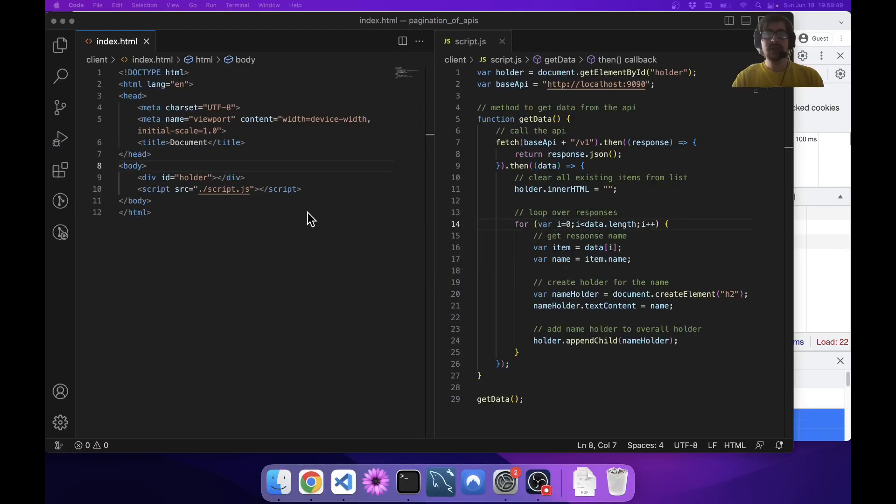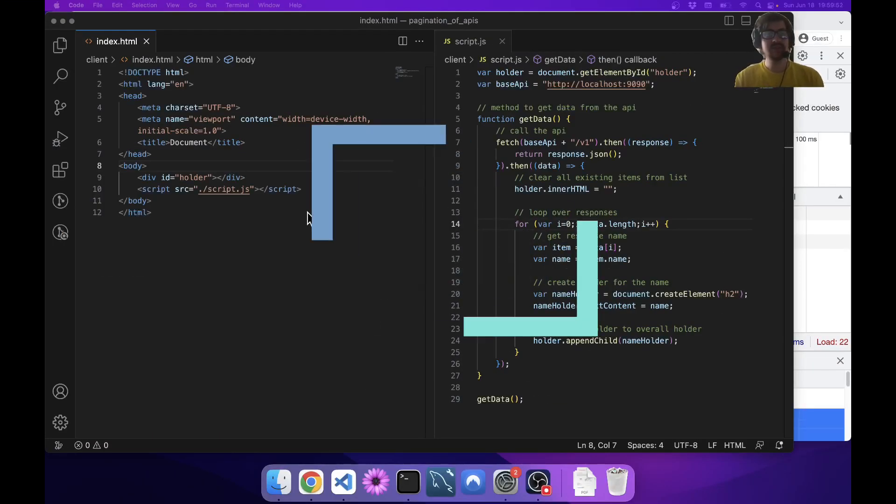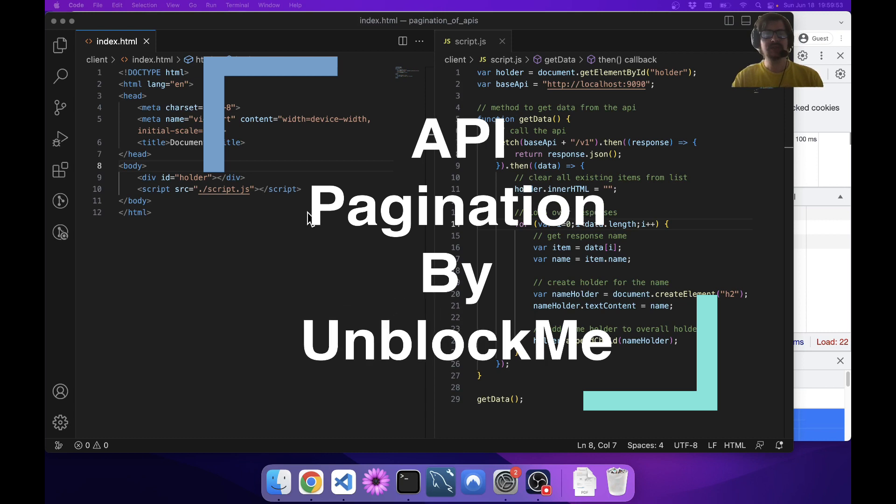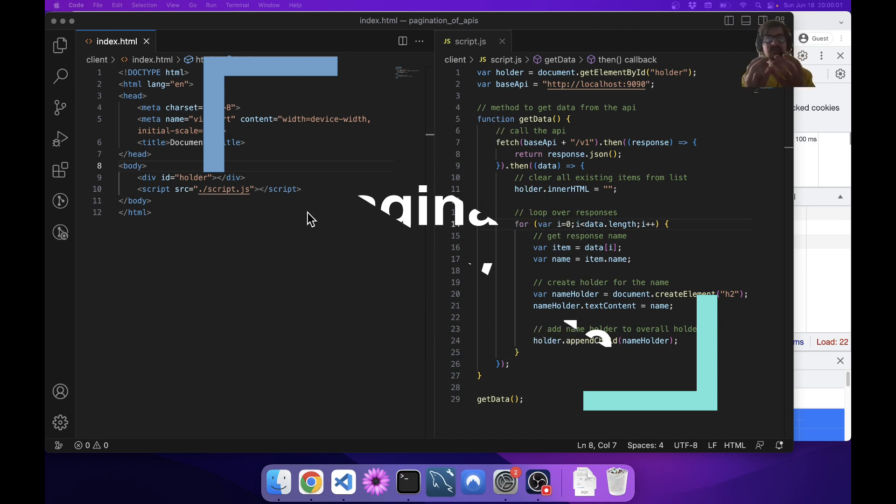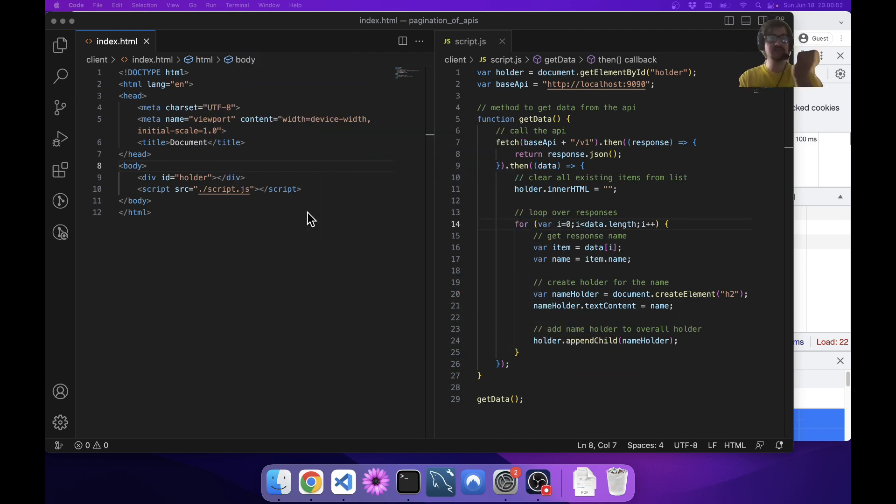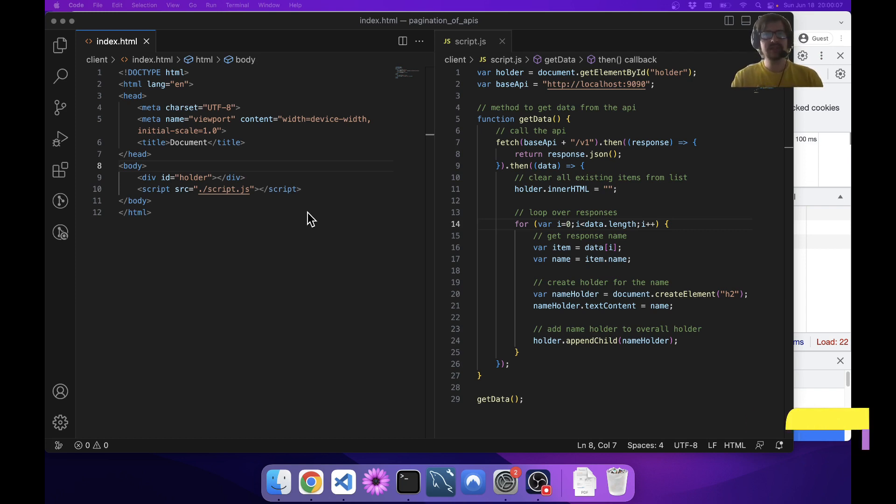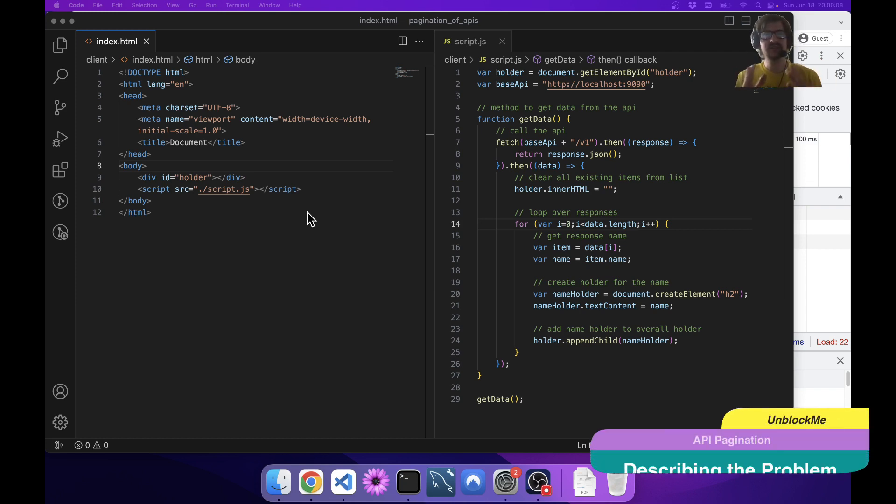Howdy folks, today we're going to explore a question someone asked me the other day, which is how do I handle API pagination? By that they meant how do they display the results of an API in a paginated view so you could click next or previous buttons and get new data.